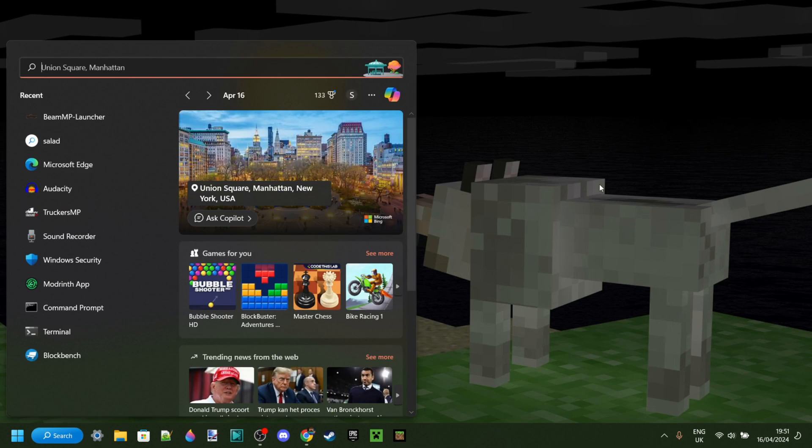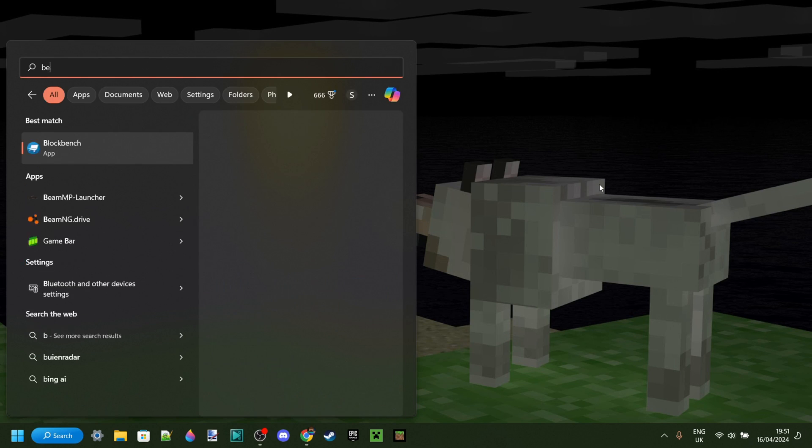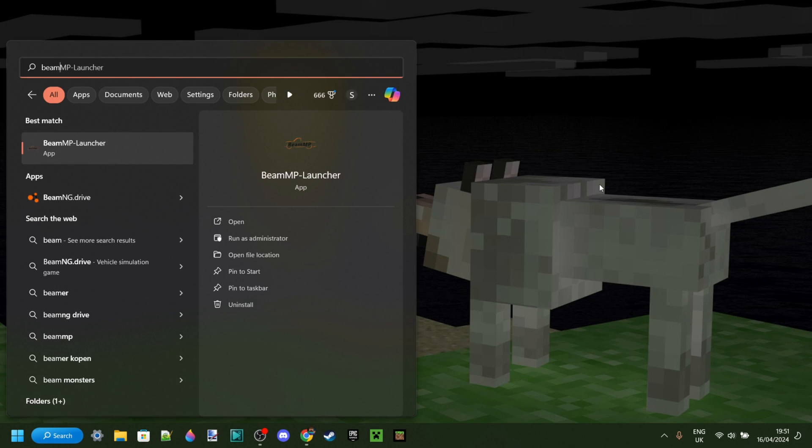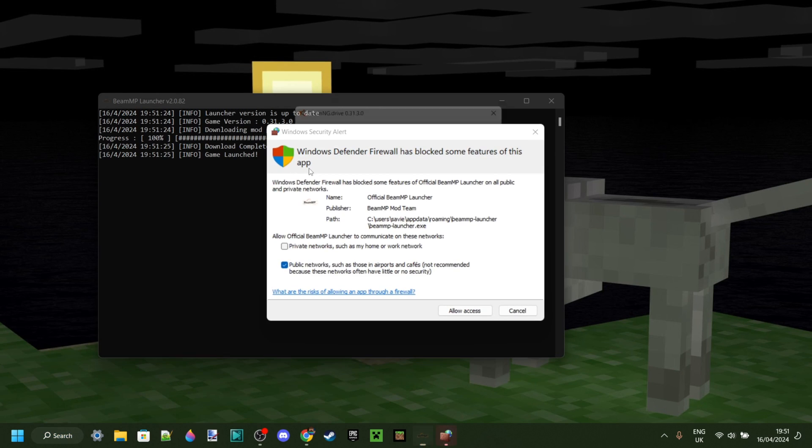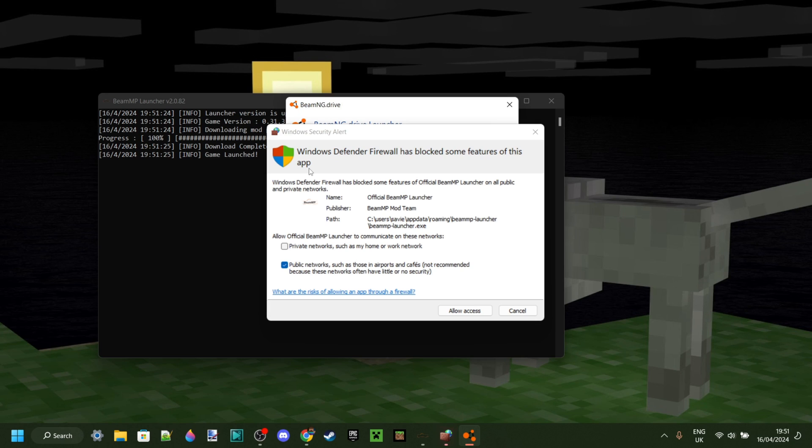Or you can of course head over to the search area over here, and then search for the BeamMP launcher. I can open this up like so, and as you can see, this right here is going to pop up.